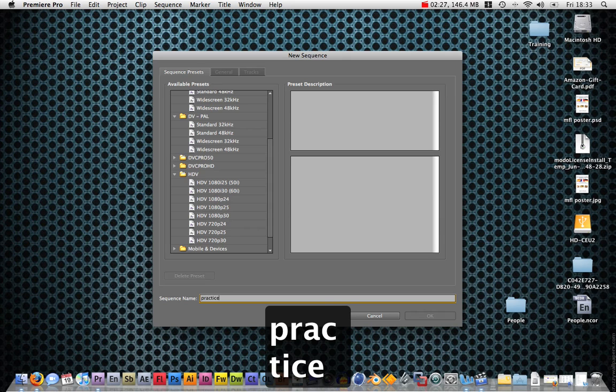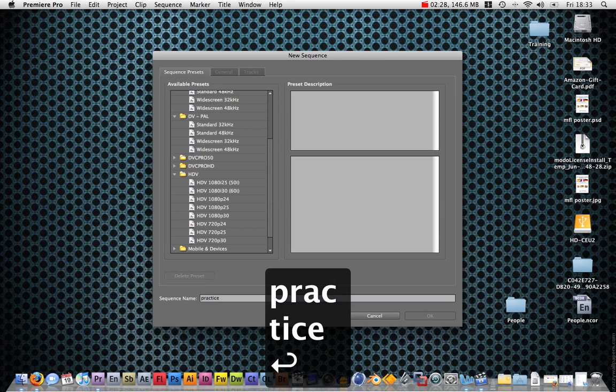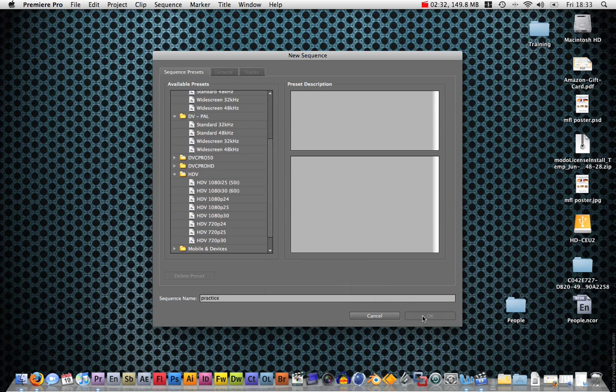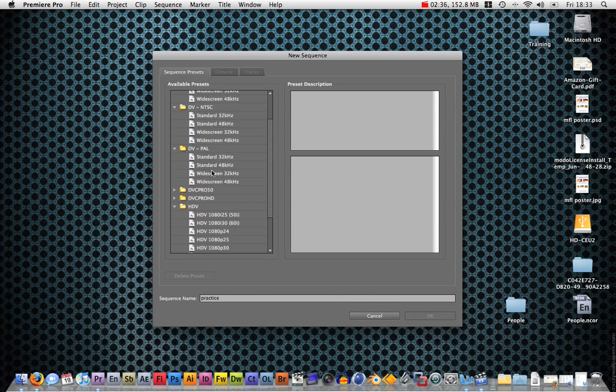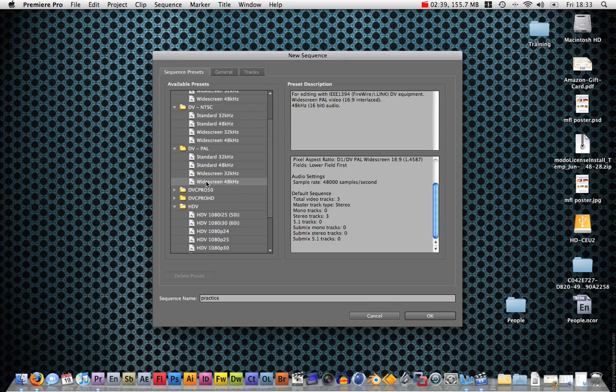Then we can name the sequence. I'm going to call it practice and hit enter. Oh, it hasn't let me do that because I haven't chosen a thing. I'm going to choose widescreen PAL 48kHz because that's what I am working with. Hit OK.